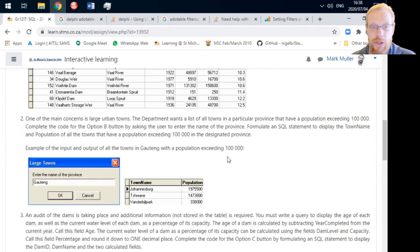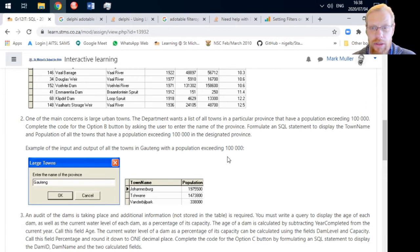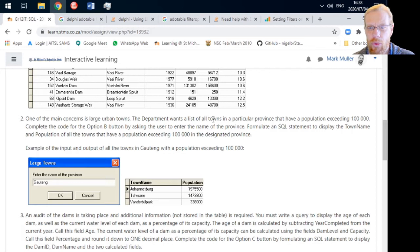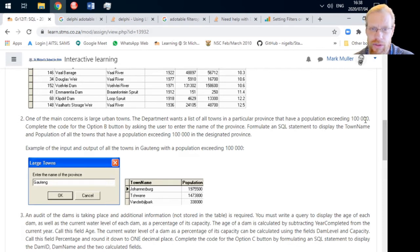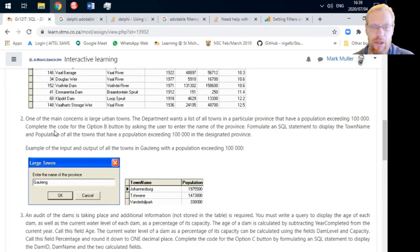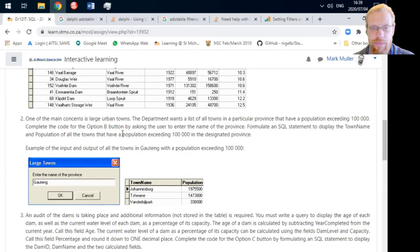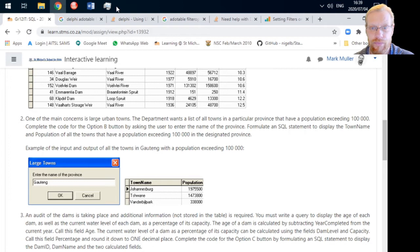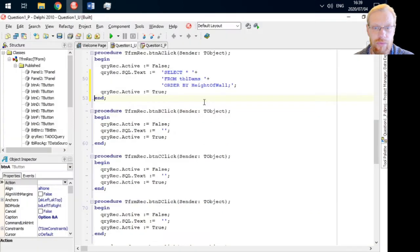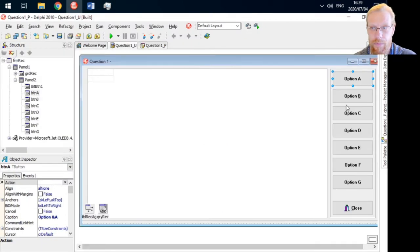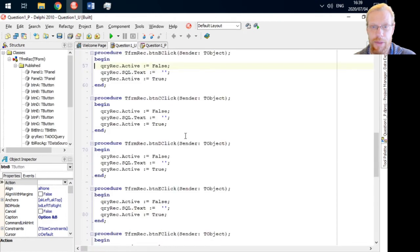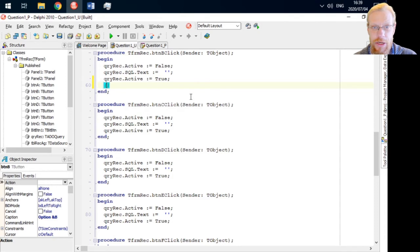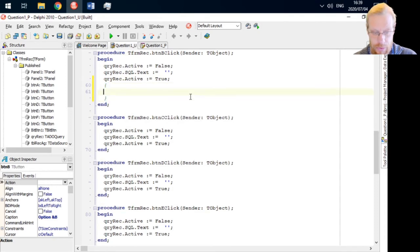One of the main concerns, enlarged urban towns. I assume there's something left out of that sentence. The department wants to list all towns in a particular province that have a population exceeding 100,000. So we need to complete code that's going to open up an input box, and we're going to show just the town name for that particular province.